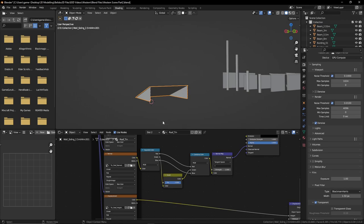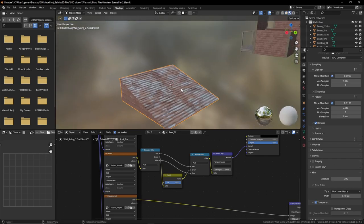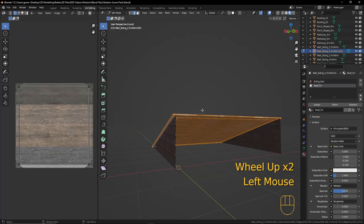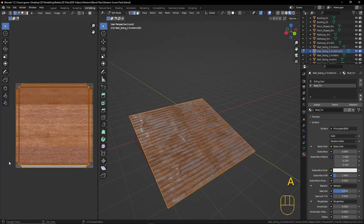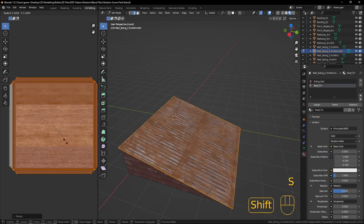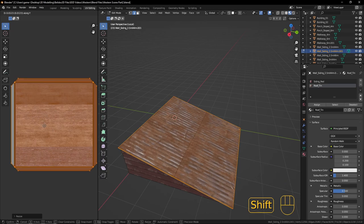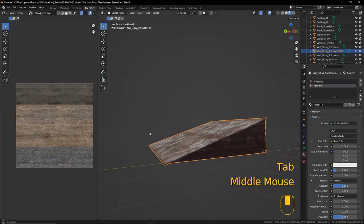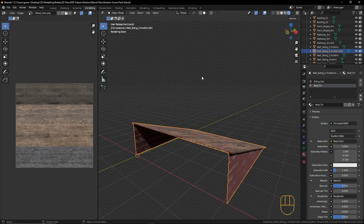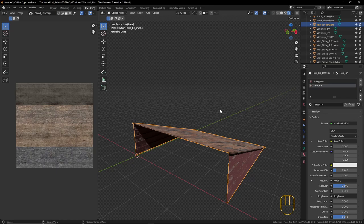The textures are now properly assigned. Let's take a look at it on the model — it's around the wrong way. Go back to UV editing, select all, R90 to rotate, and there we have it on our model. I'm just going to scale that up a little bit to give it more geometry, bring that down a little bit — that looks about right. We have our first sloped roof piece. Let's rename it 'roof_tin_4meter_x_4meter' — that's our first tin roof piece.